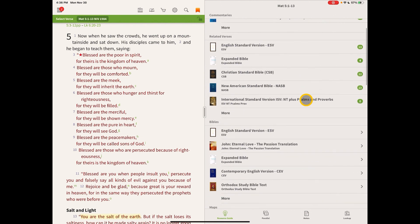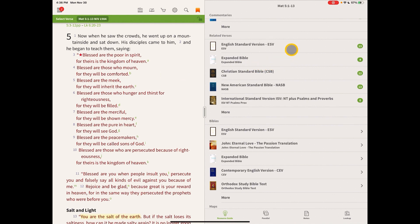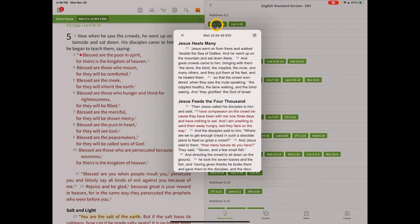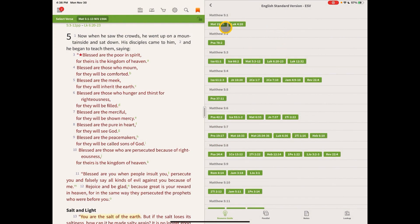So in the Related Verses section, this is also an interesting section. Again in our main window, we're in the 1984 NIV. So we can look for verses that are related to Matthew 5:1 and following in these other resources over here. So in the English Standard Bible, for example, we can find in Matthew 5:1 there's two related verses, Matthew 15:29, and then we can read that and we can see the relationship between that and Matthew 5:1.